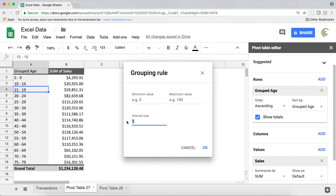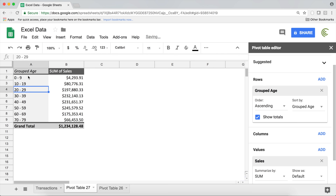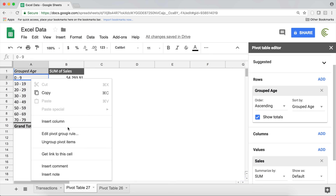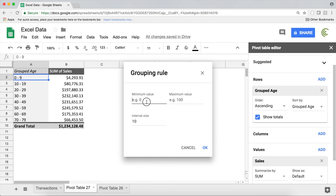If I change the interval to 10 and hit OK, it gives me buckets of 10: 0–9, 10–19, 20–29, 30–39, and so on. Another approach — you may want to start from age 18 and go with 10-year buckets. I'll set the minimum to 18. We do have some sales to people under 18, so let's see what happens.